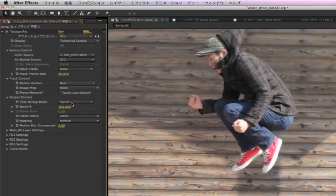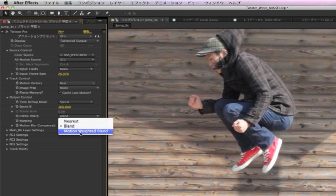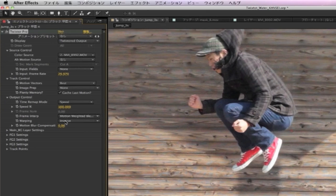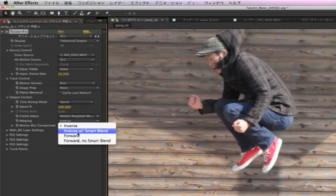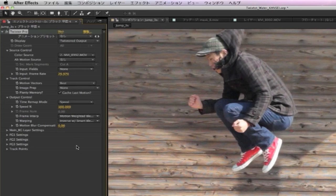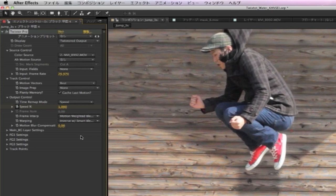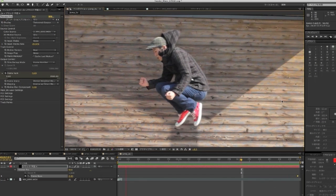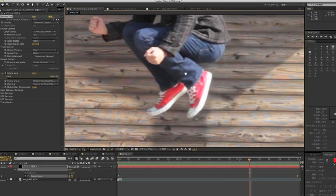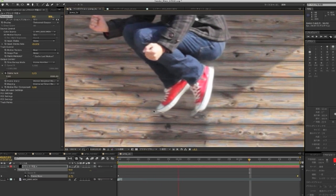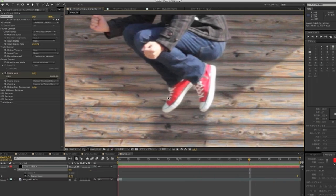We can choose the type of frame interpretation and we will choose motion weighted blend, and the type of warping under the output control. We chose inverse with smart blend. We're going to leave everything else on the default settings except for the speed. We're going to use speed percentage instead of frame number, and knowing that 100% is normal or real time, we're going to slow down to 1%. You can see that we're getting some warping here, and that's because Twixtor has a hard time knowing that these are separate planes. We would have a better result if Twixtor could retime each plane separately.